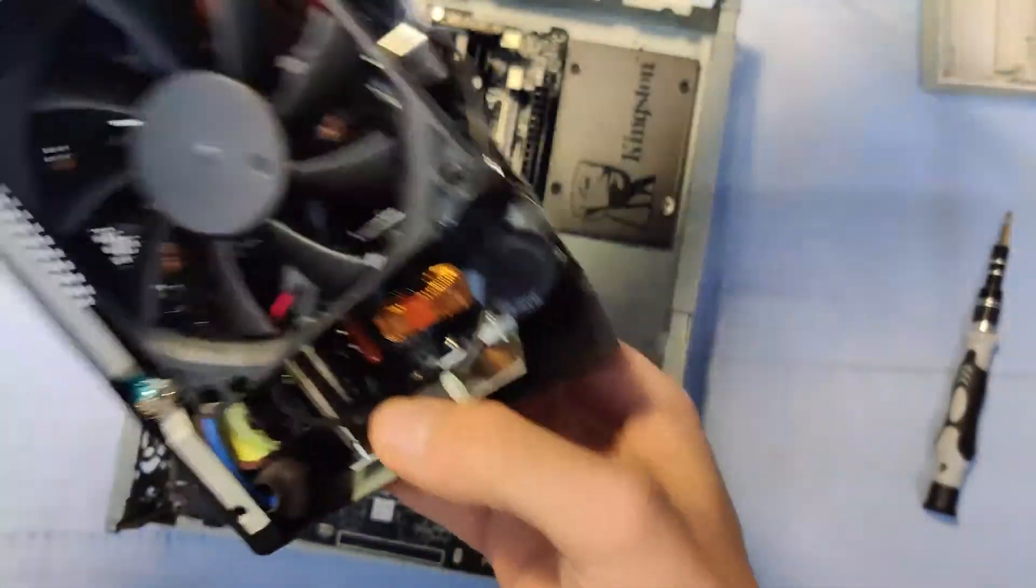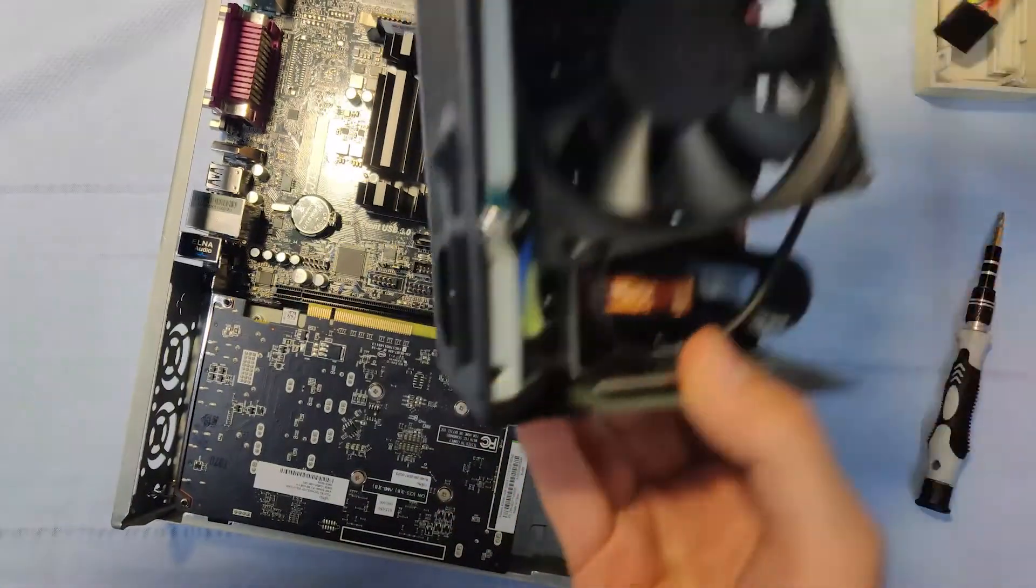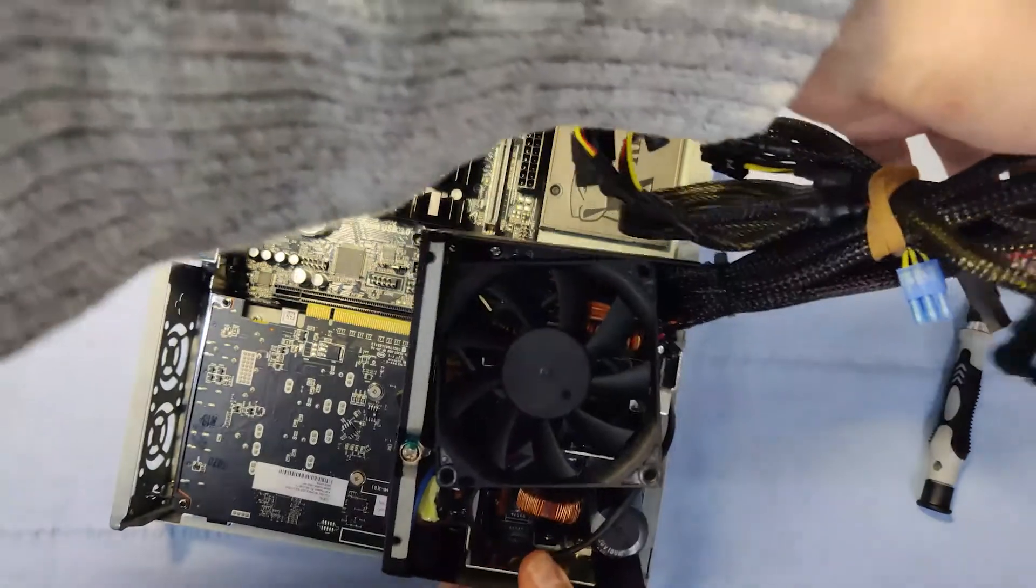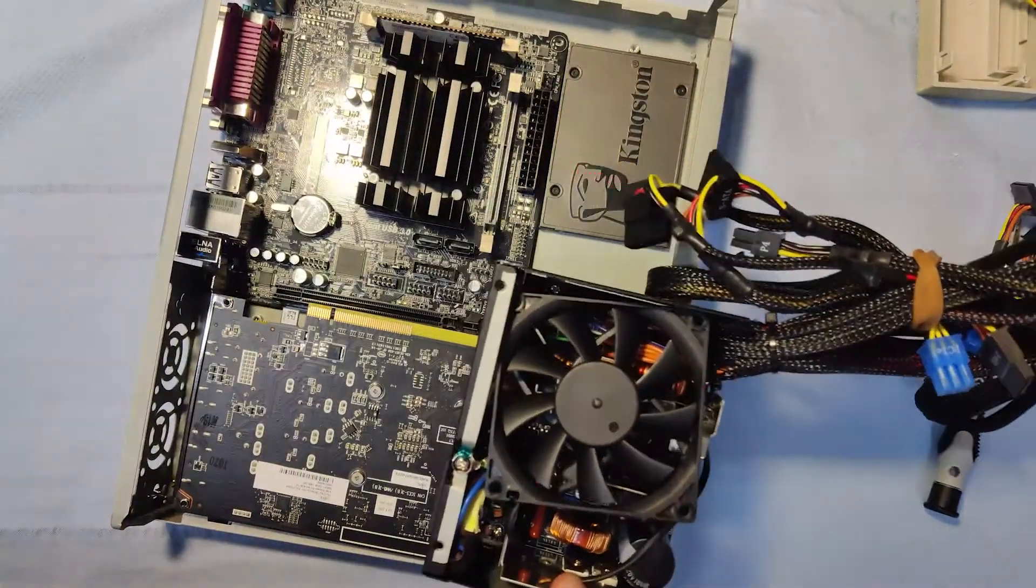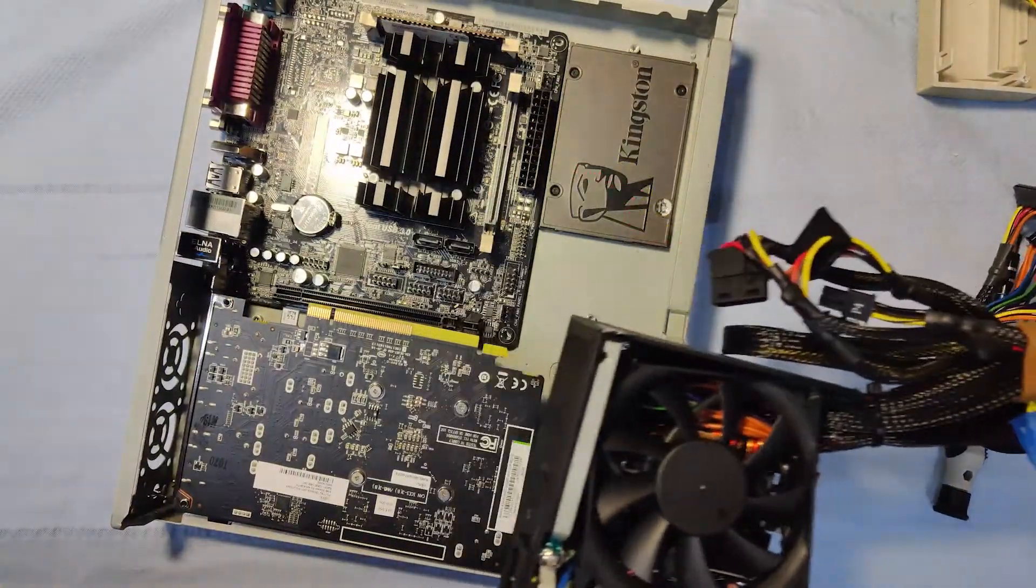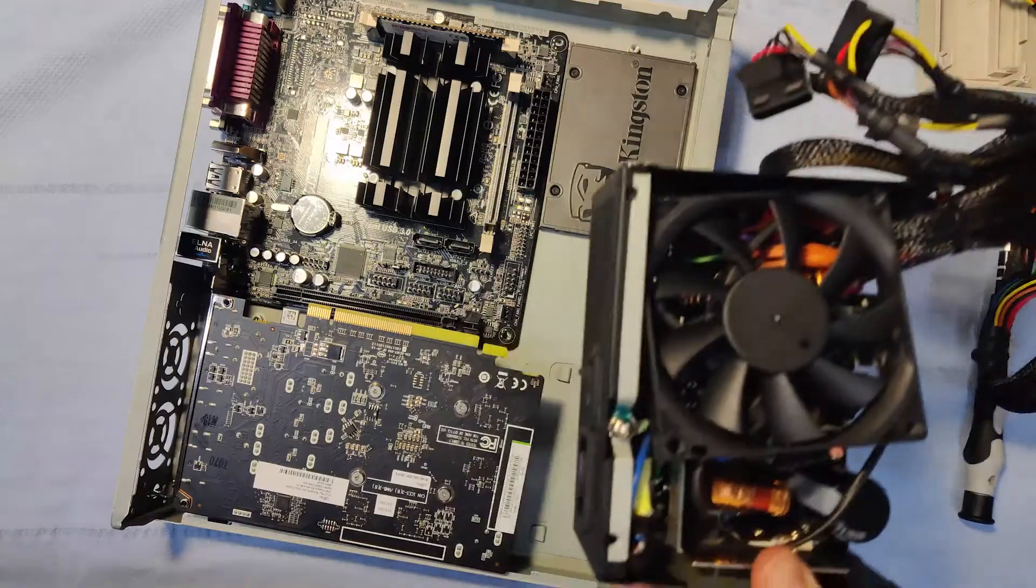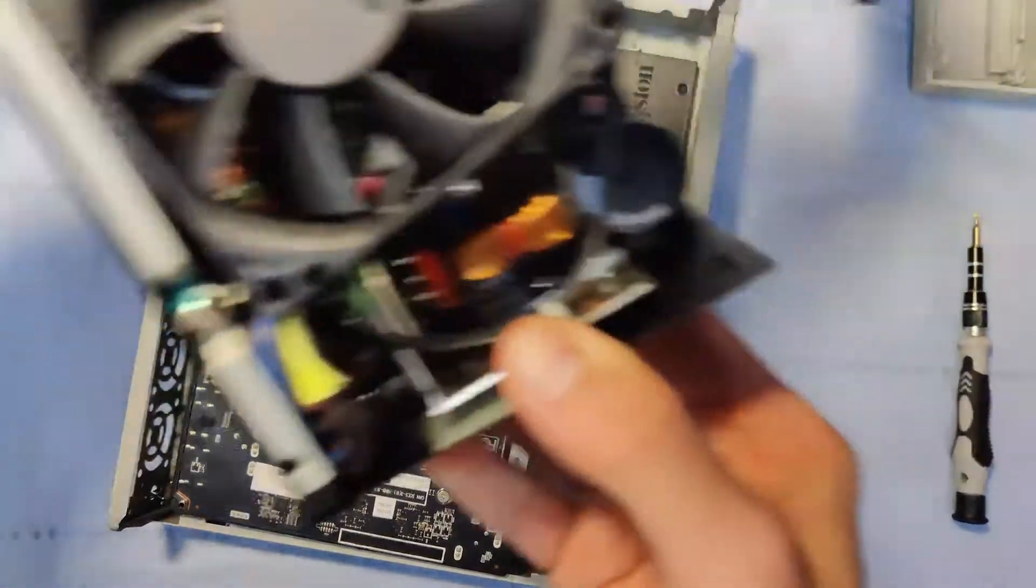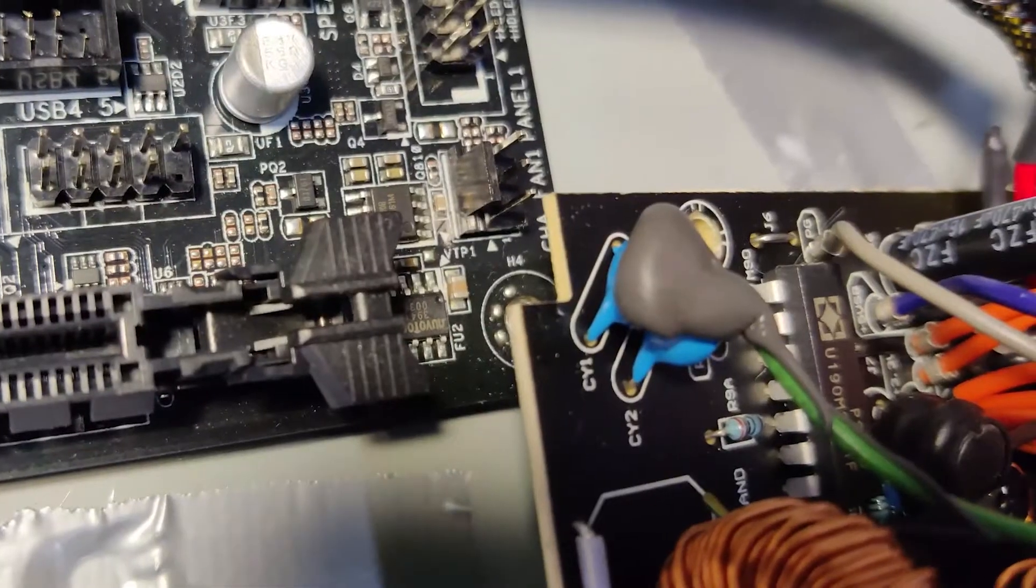You see, even with the thorough mods to the GPU and case for clearance, the PSU was only going to fit without its protective outer casing.